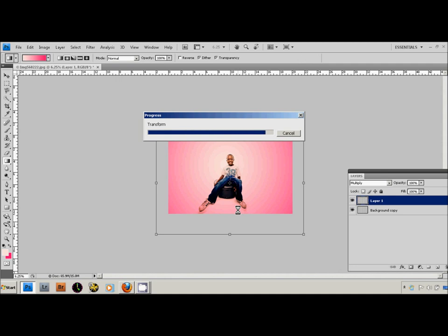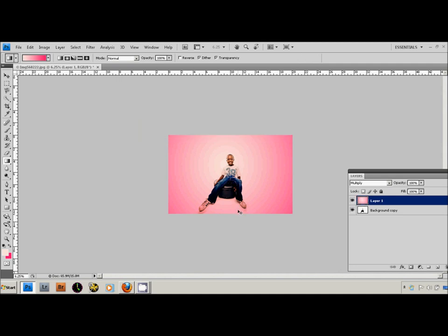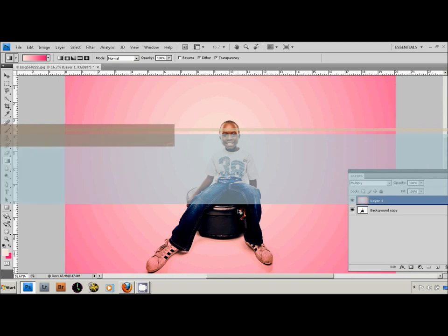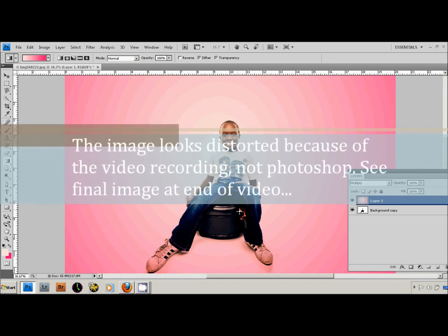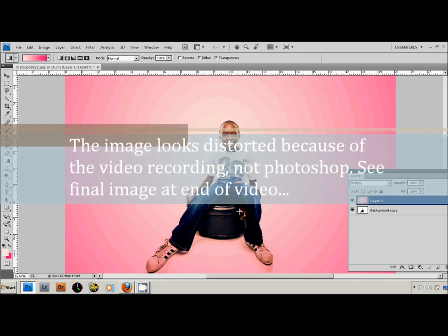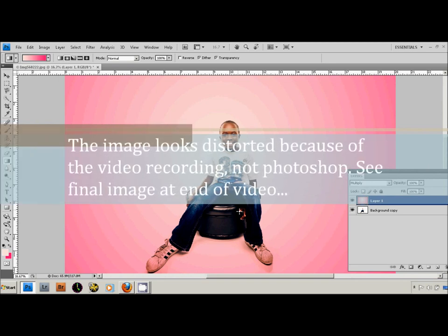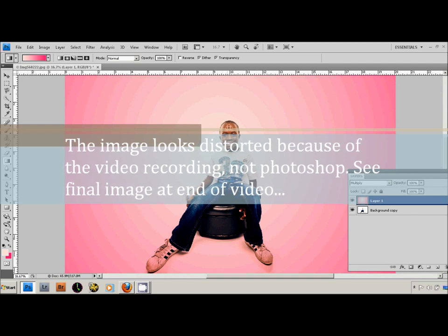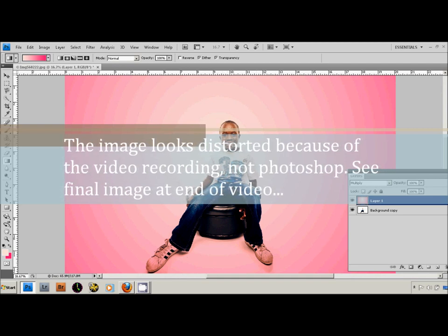And then you can zoom in, make sure it's what you want. I think it looks pretty good. And also what helps is you can see the lighting around his face.